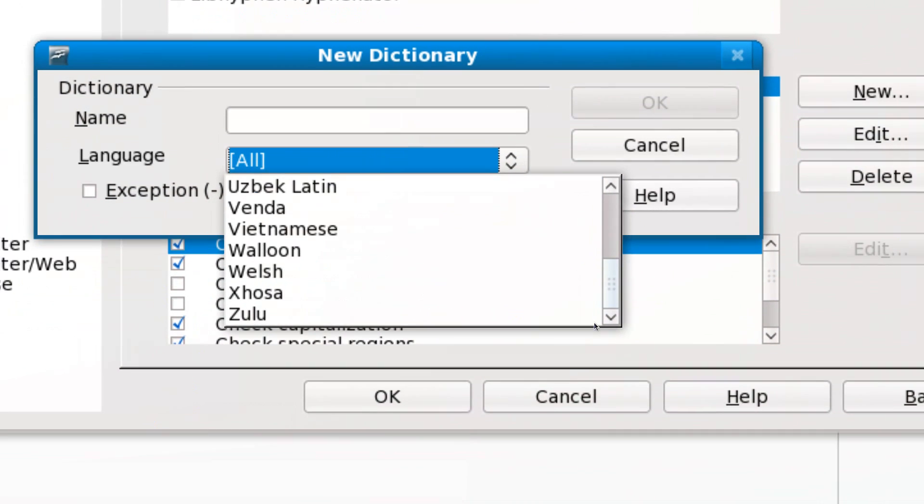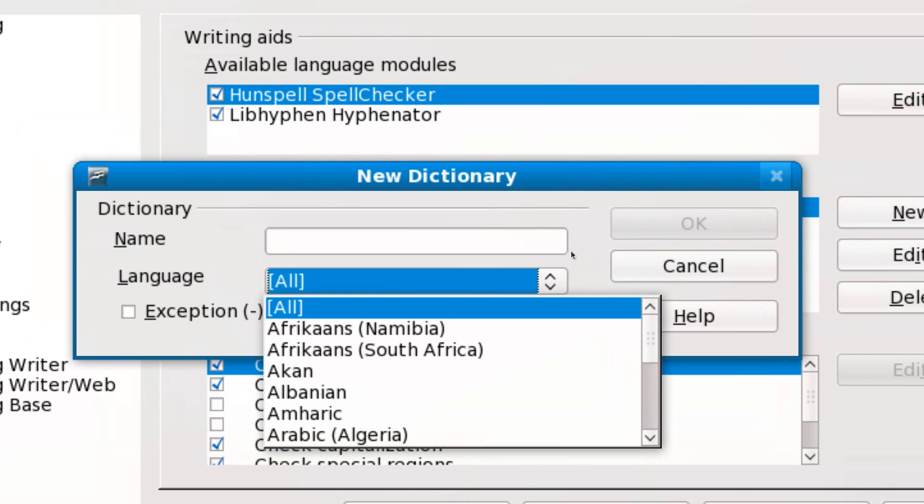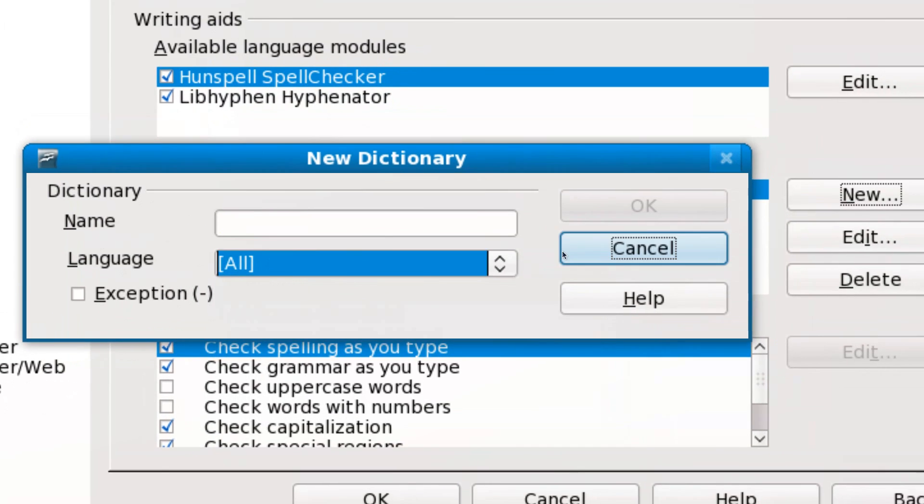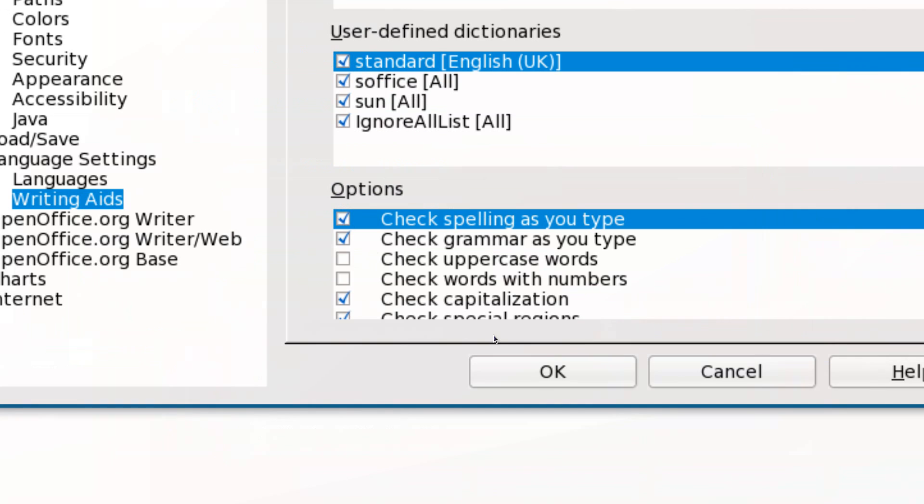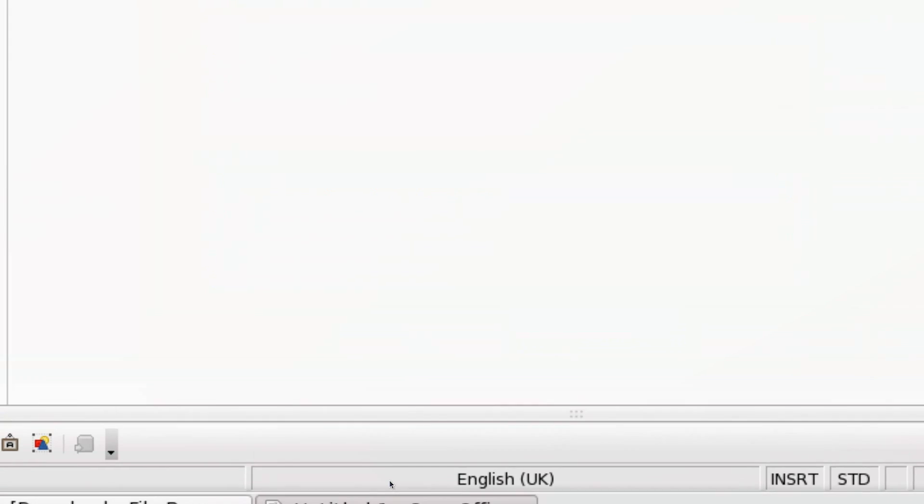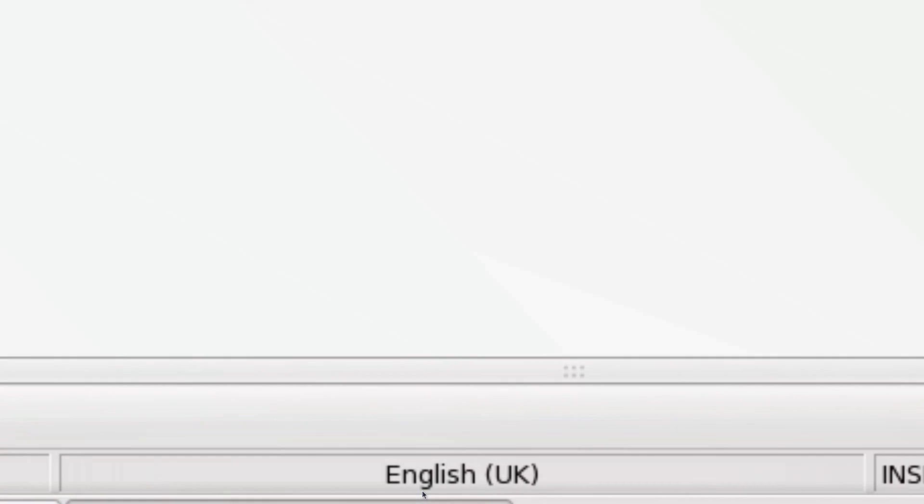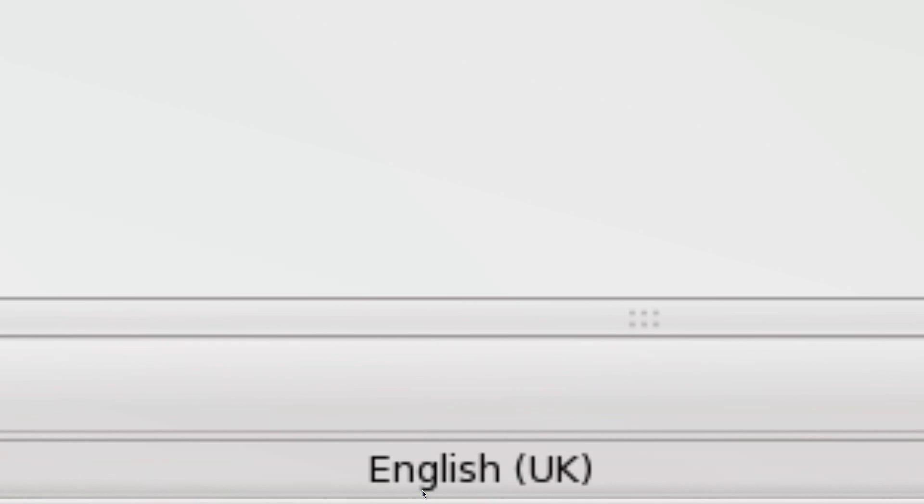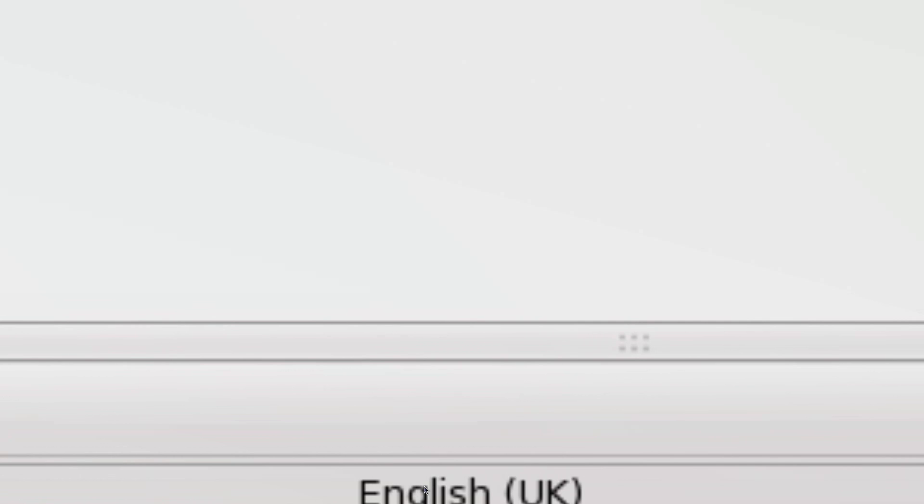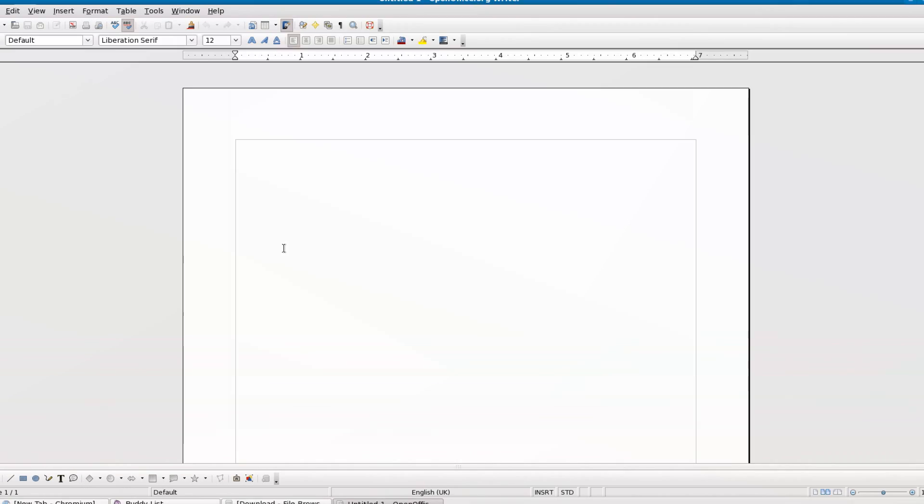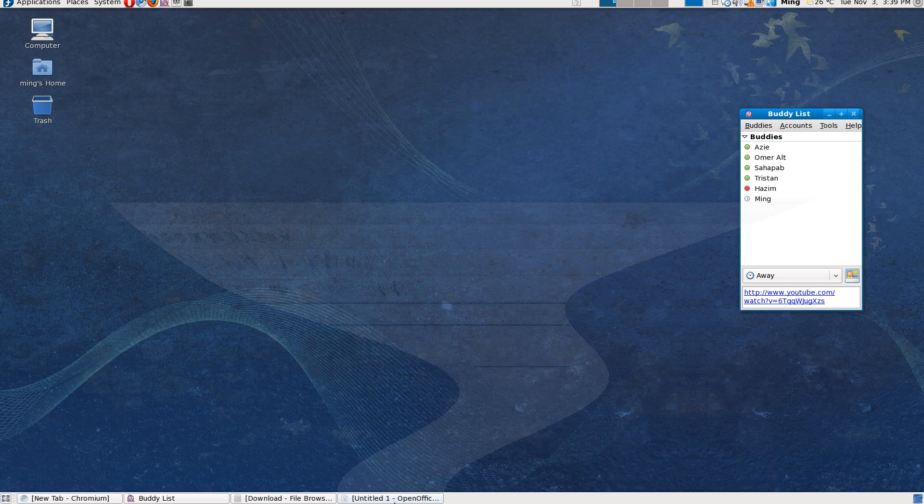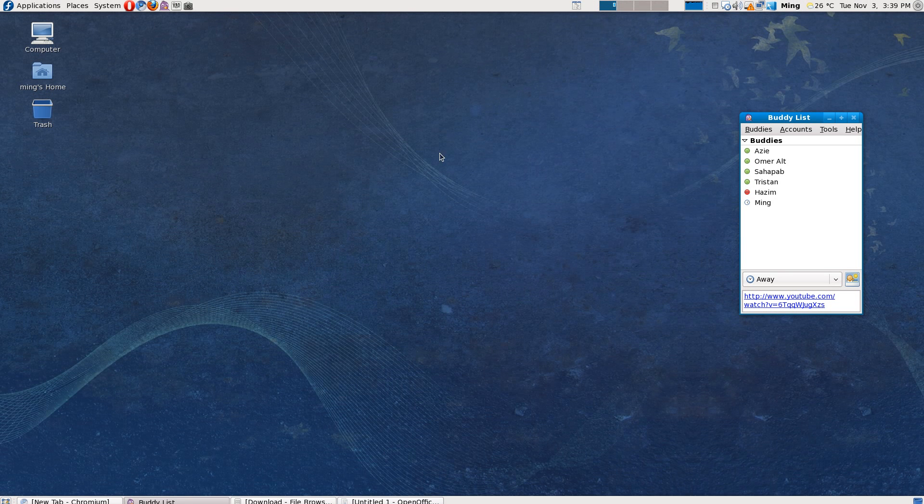Because when I type something, I want it to be fully localized to the language I'm dealing with. So that's really it for this quick tip. Please comment, rate, and subscribe. Thanks again. Thank you.